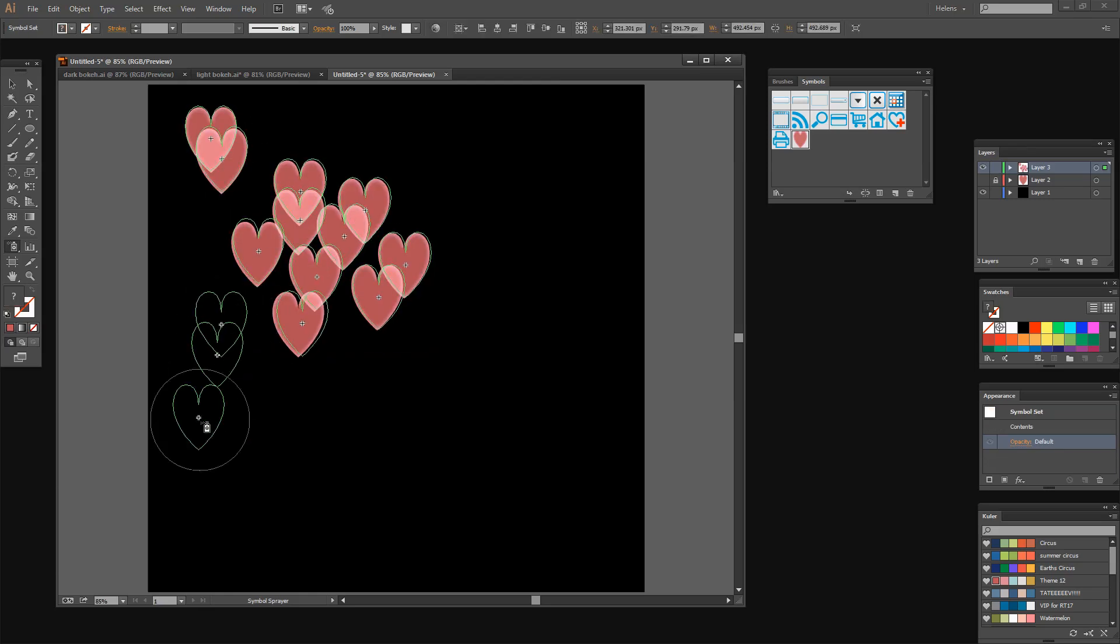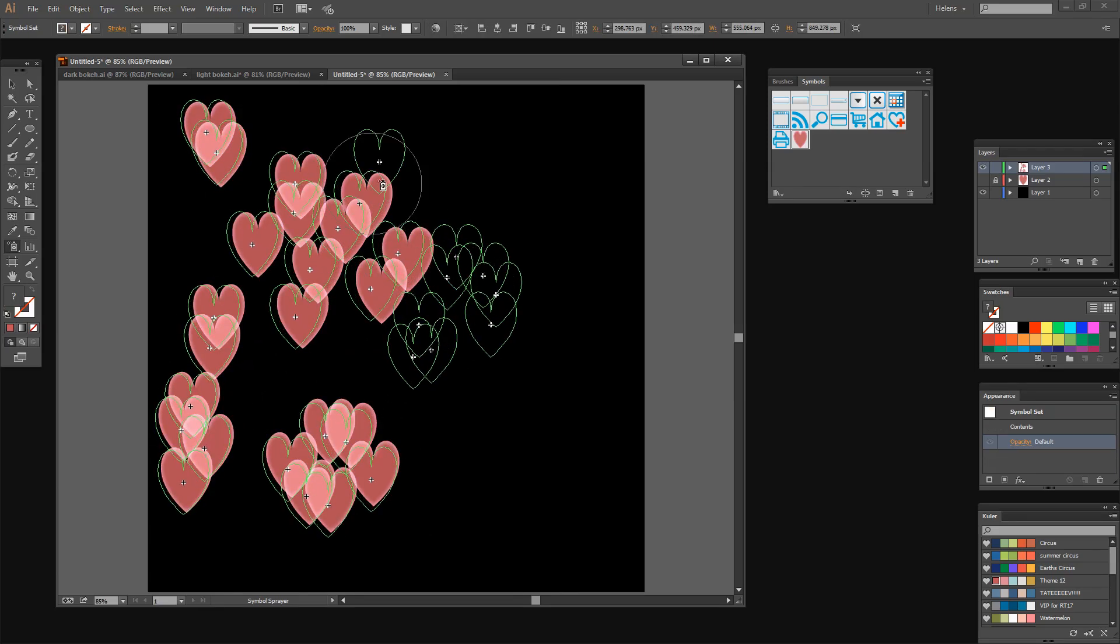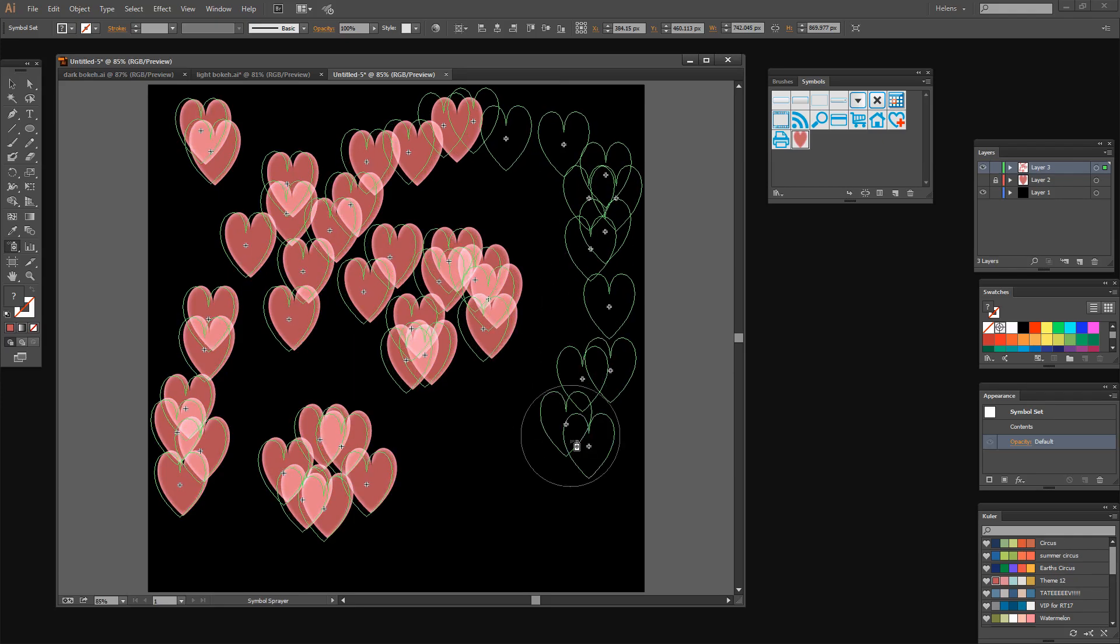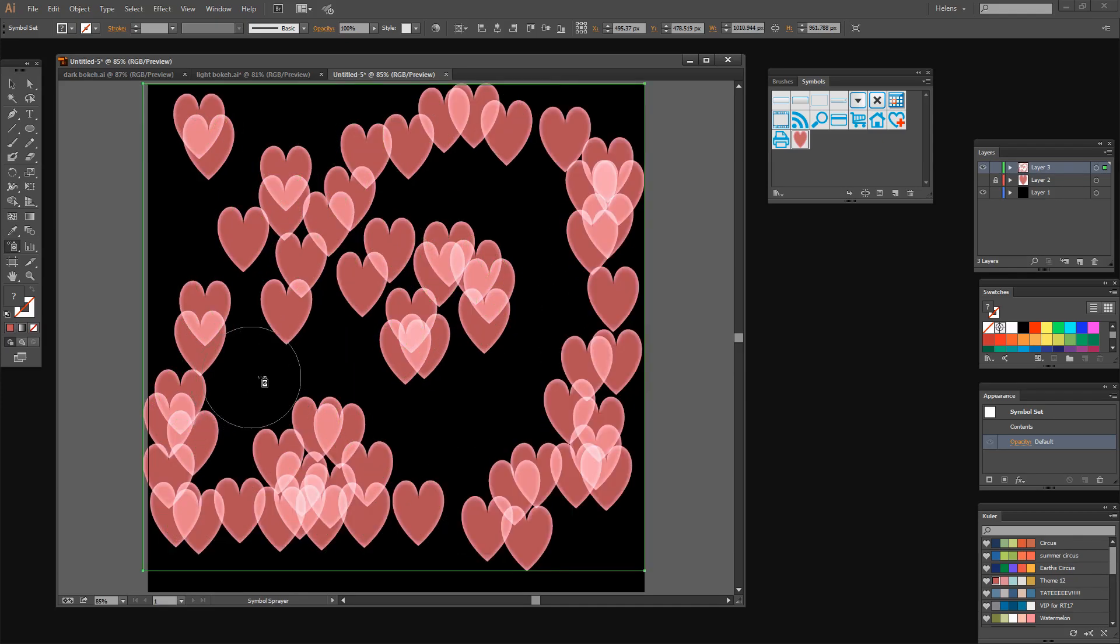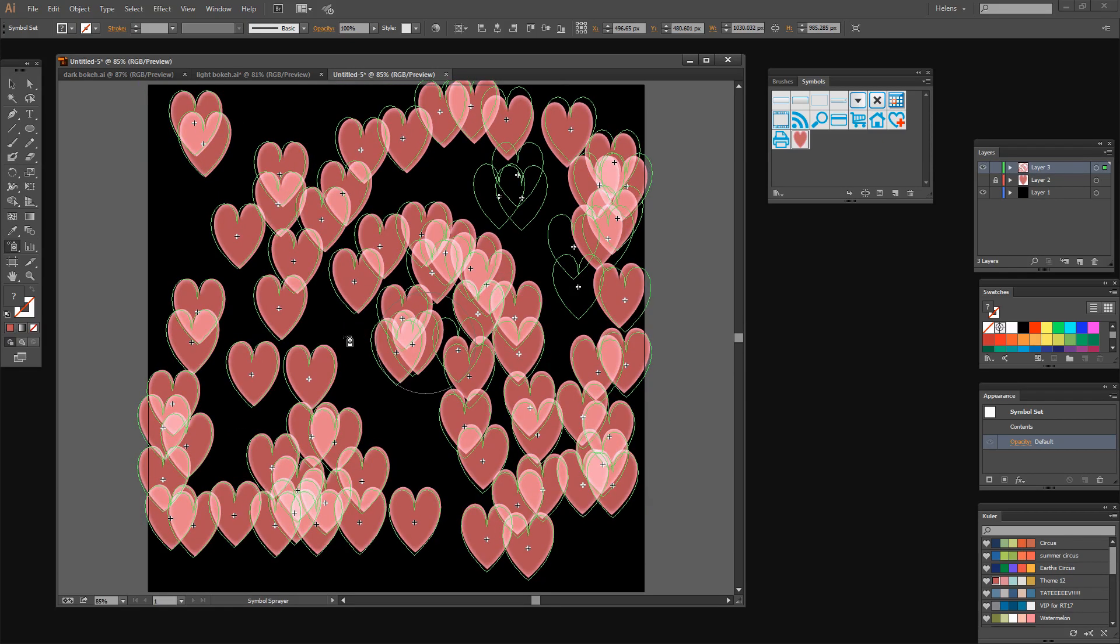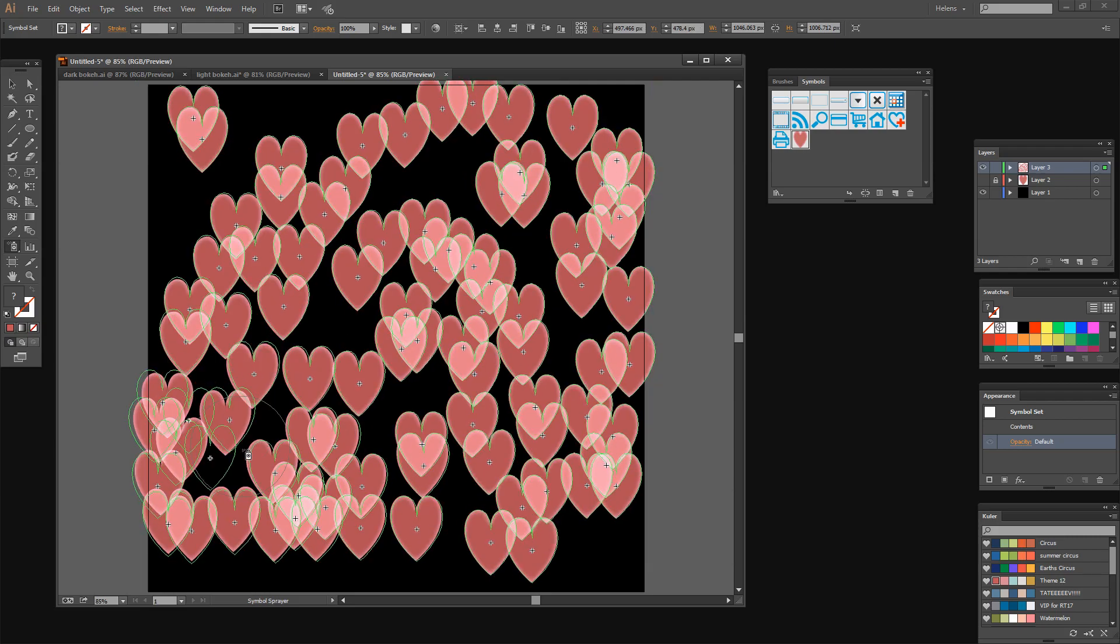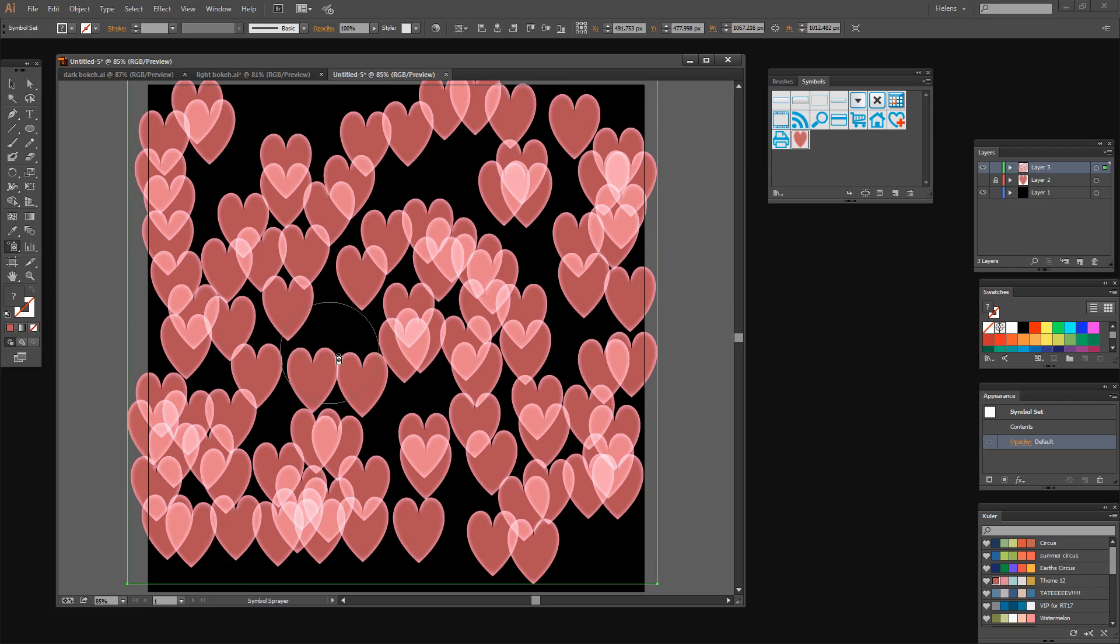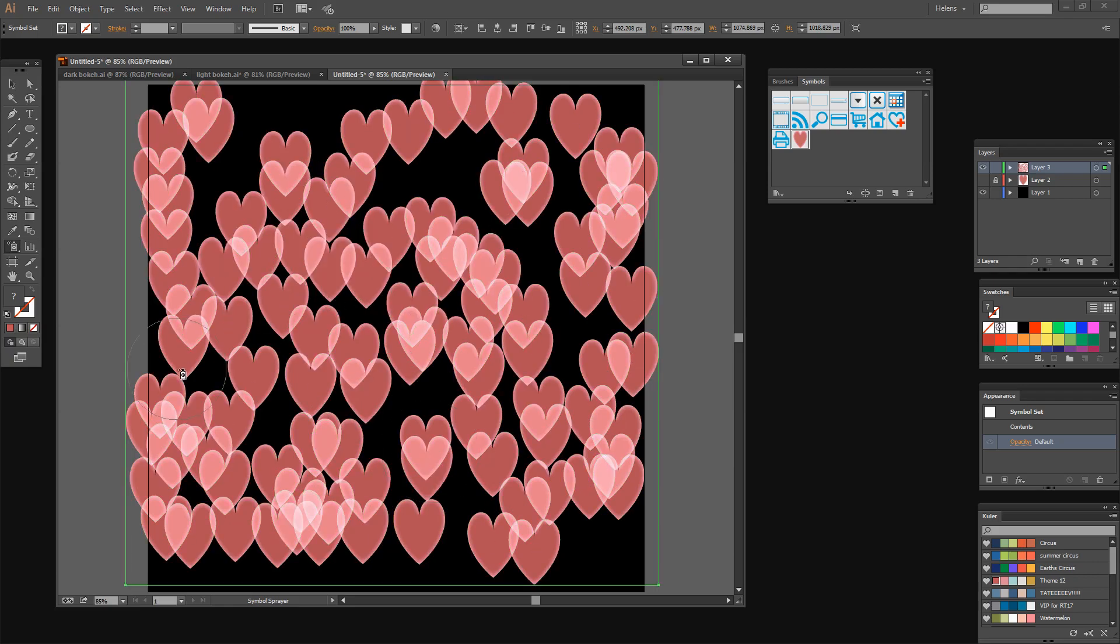Now I'm going to start spraying my symbols. So what I want to do is get a pretty good coverage of my document, pretty good range of symbols in there. Now I'm not worried that I'm going slightly over the edges. I don't want to go too far over the edges but slightly will be fine because I can just scale this down in a minute. So there's my starting point for my symbols.